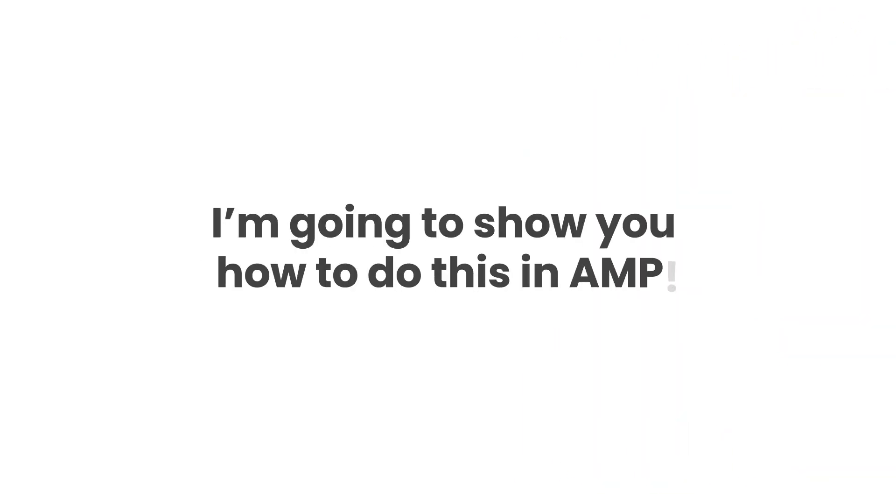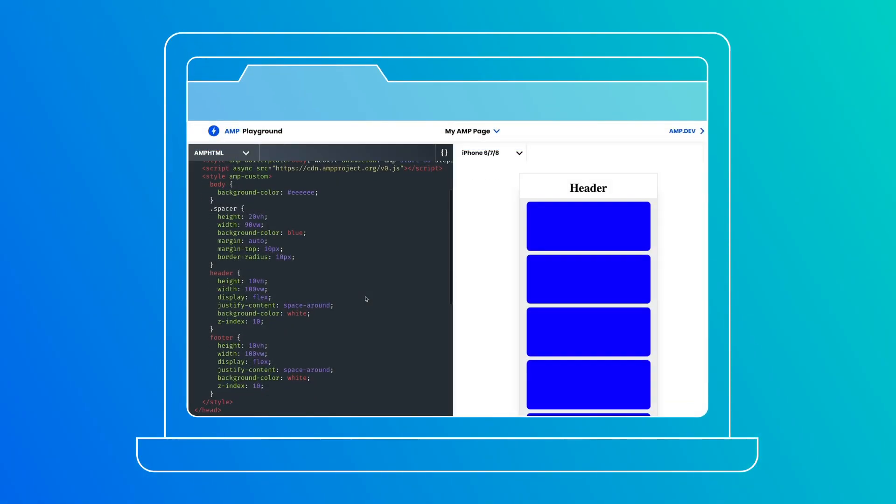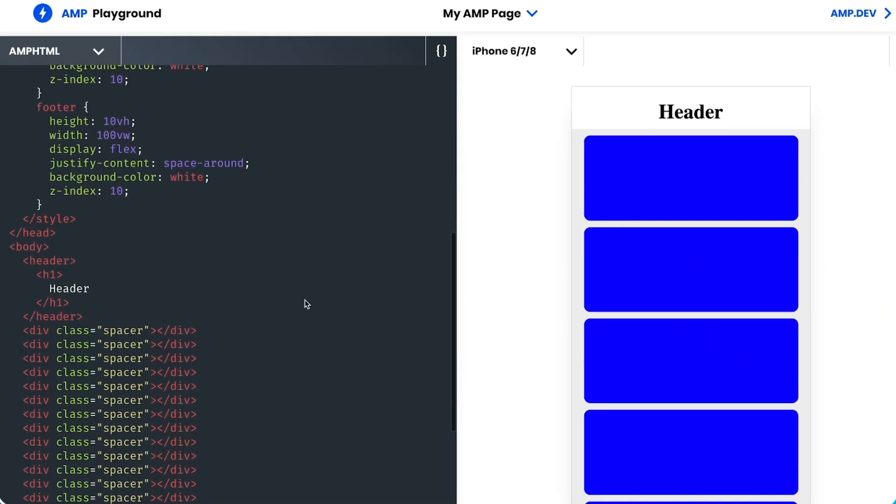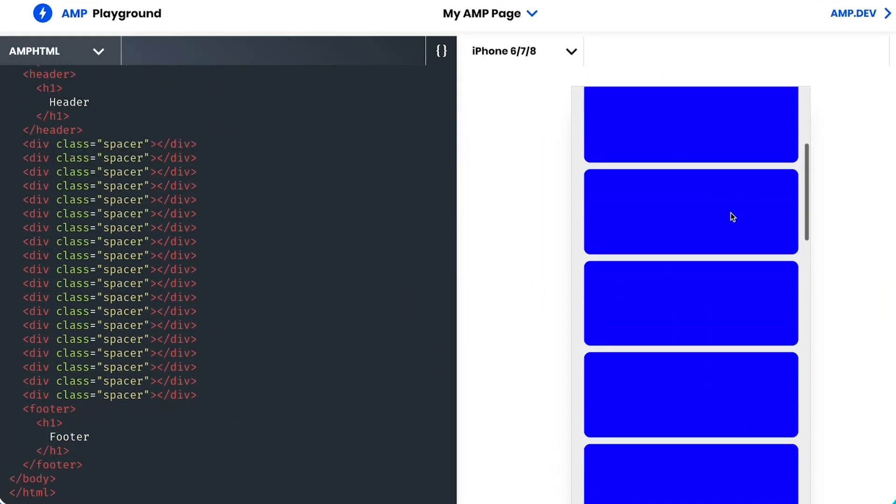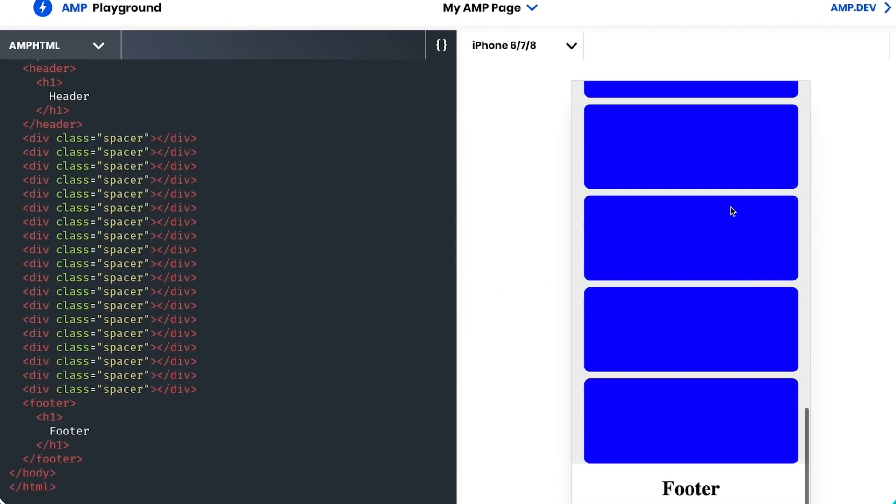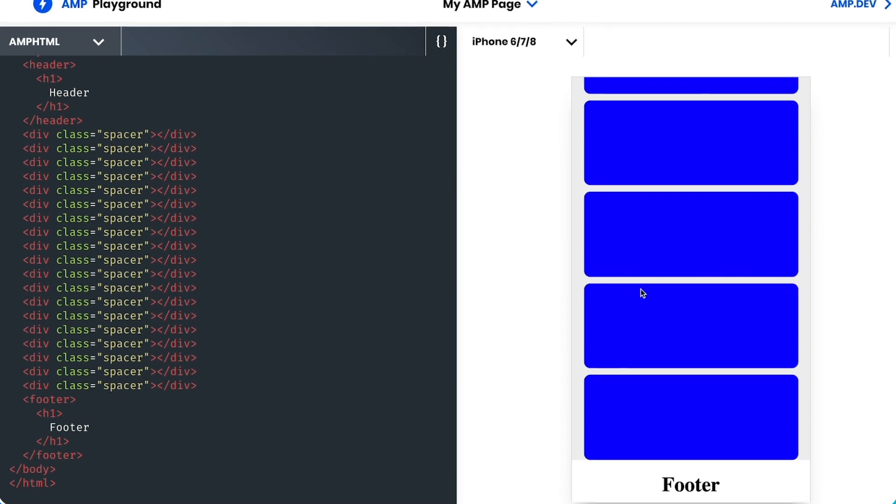And now, as I promised, I'm going to show you how to do this in amp. On screen, I have my starter code. I have a header, some divs pretending to be content, and a footer.